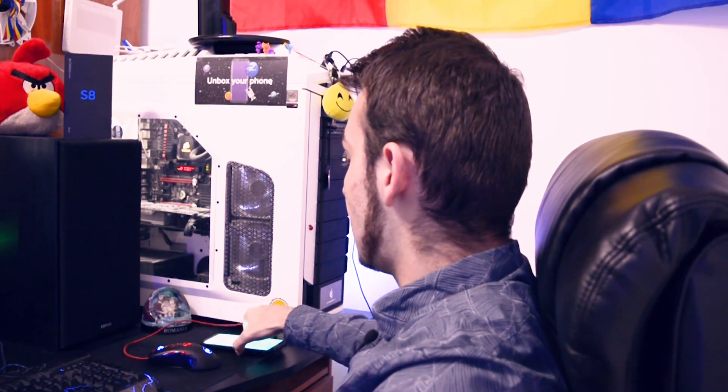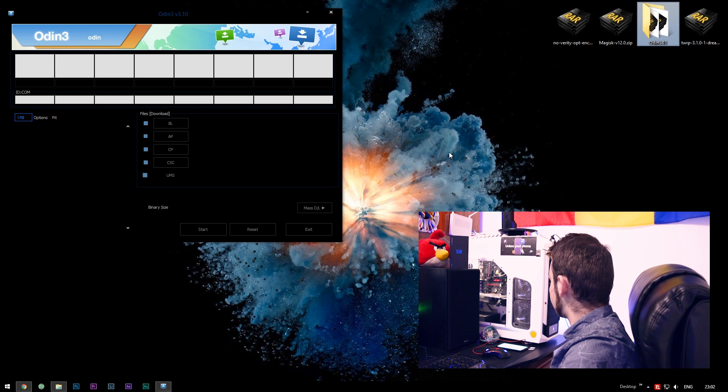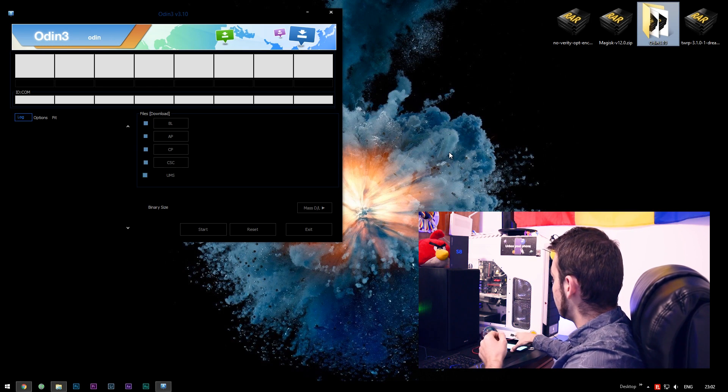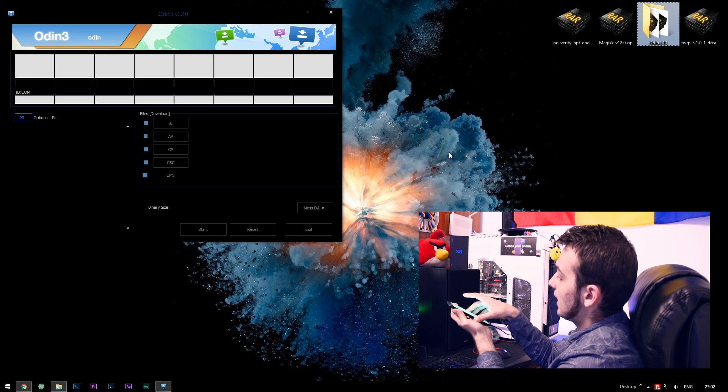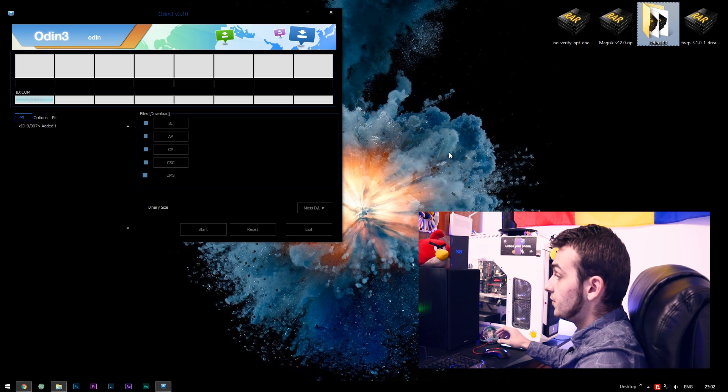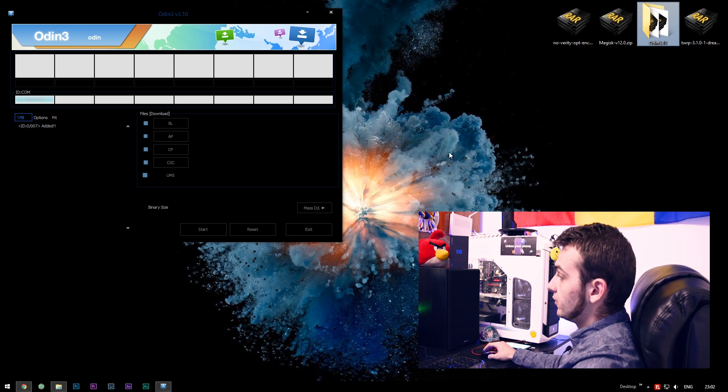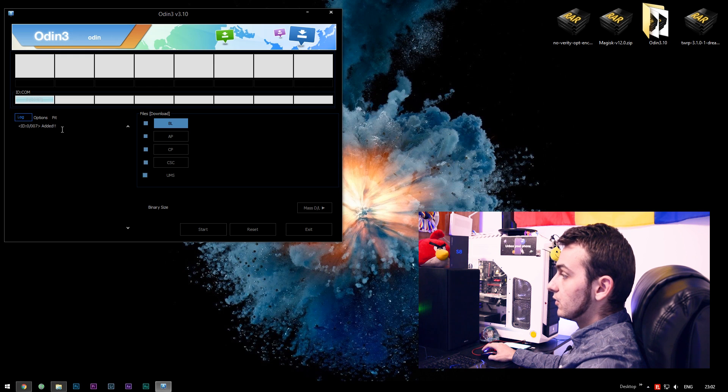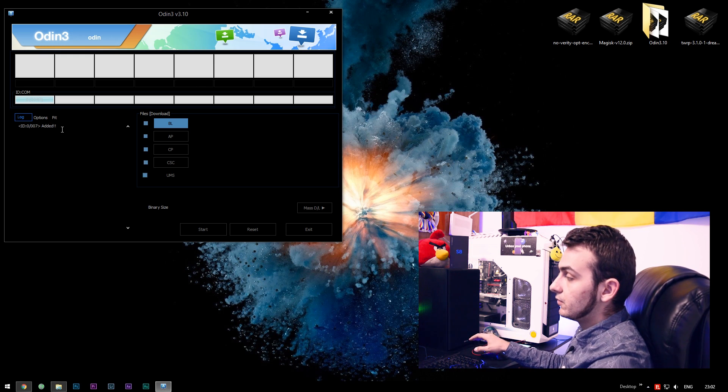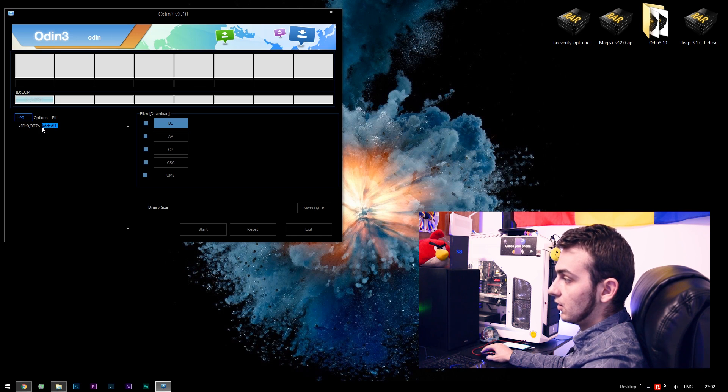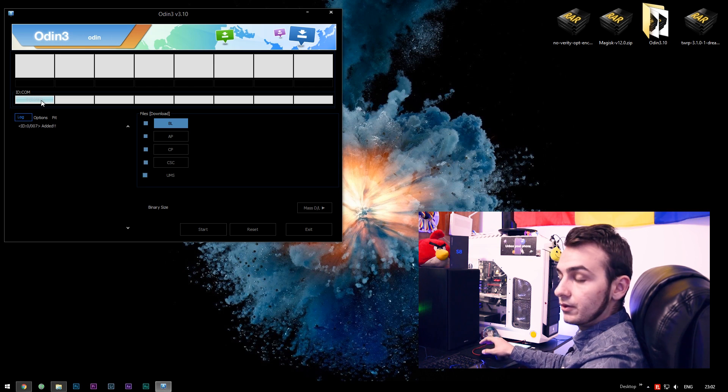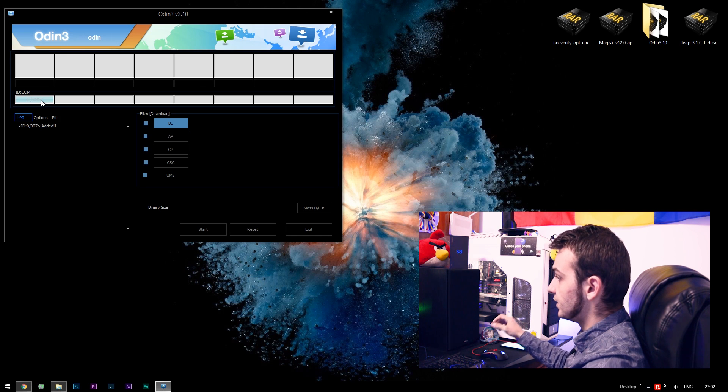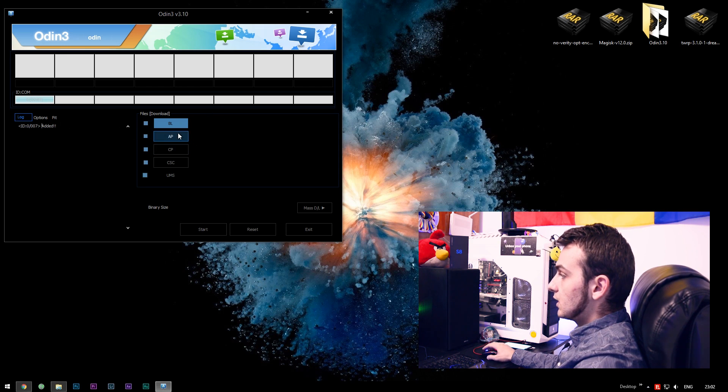Right now we're in download mode and we are currently ready to flash TWRP on our device. Make sure you connect your USB Type-C cable to your Galaxy S8 or S8 Plus. Windows should be installing the USB drivers on your PC right now. And in order to continue, all you have to do is see a line called Added in the log section of Odin. And also here, it should say the port your device is connected to your PC.